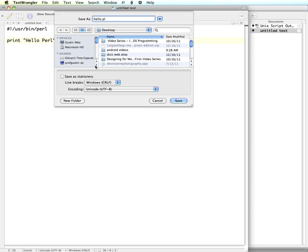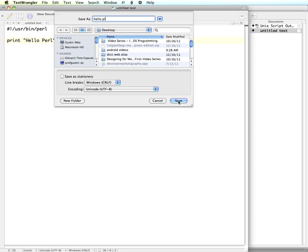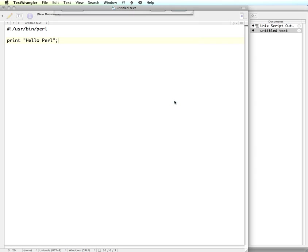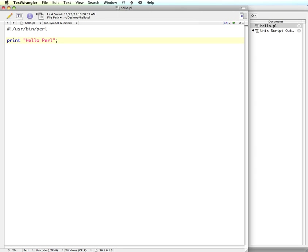And for your line breaks, you want to make sure that you save it using Unix. If I hit save and then go, you can see that once I save it, now it recognizes that this is a Perl file and it color codes, which is helpful when you are editing.